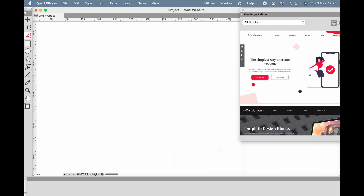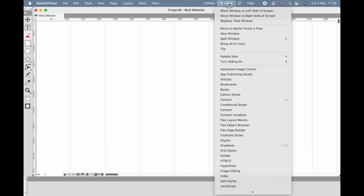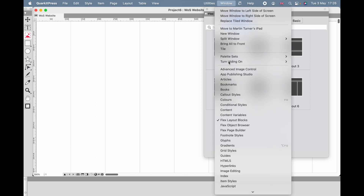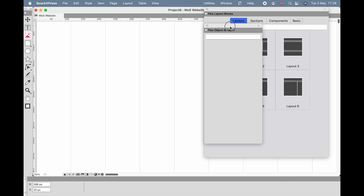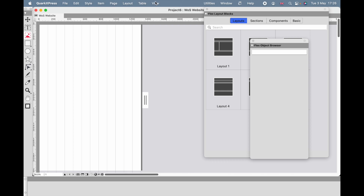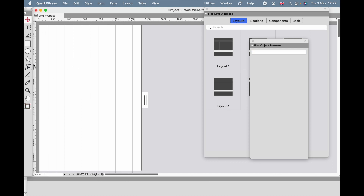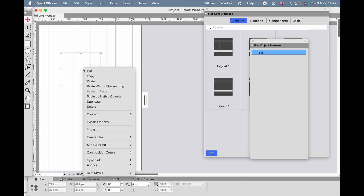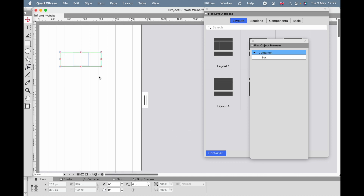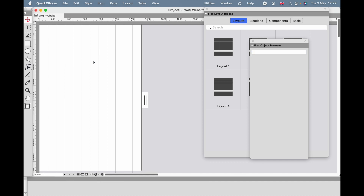It's going to come up with the template browser from last time, but I don't want that this time. I want the flex page — the flex layout blocks — and I want the flex object browser. Always have the object browser on when you're using Flex. Now, it is possible to create containers from scratch, or to take any object, right-click or control-click, and choose Create Flex. You'll see it's now made a box inside a container. In Flex, everything must be in a container, otherwise Flex doesn't know what to do with it and it will behave strangely in the HTML website.